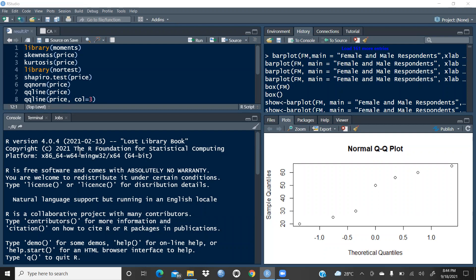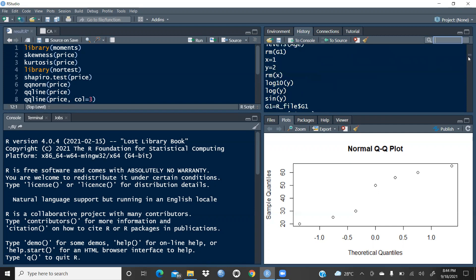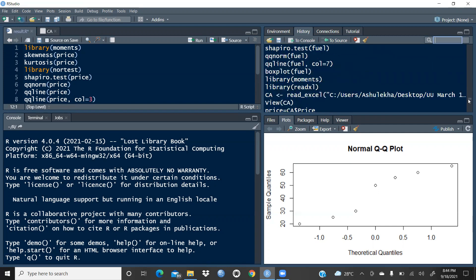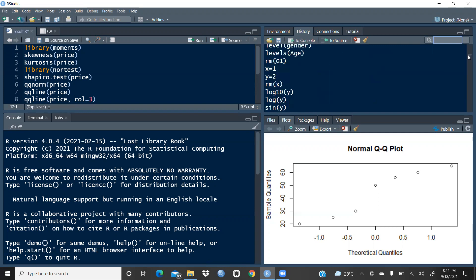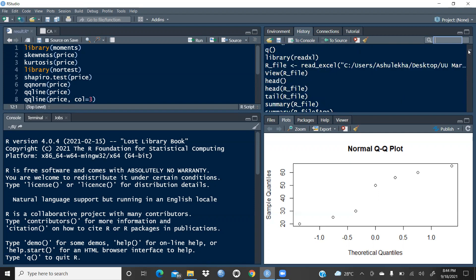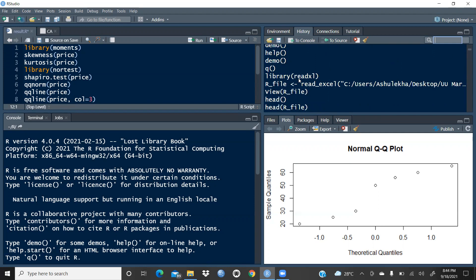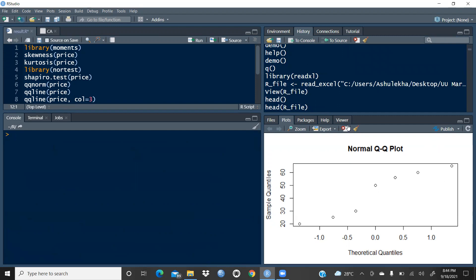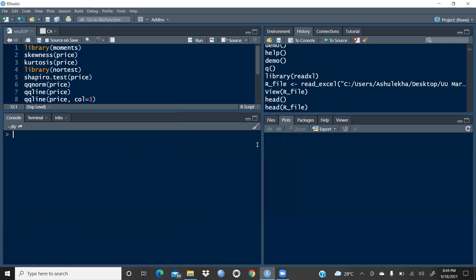I had already done these commands in my previous video — I'm running the same commands again. Here you can see: this is the script console, this is the console, this is the environment, and this is the history where you can see all the commands you have run previously. There is also an advantage: you can copy commands from history and forward them to source or to the console.